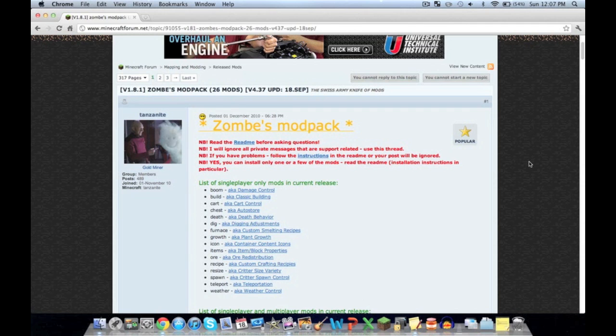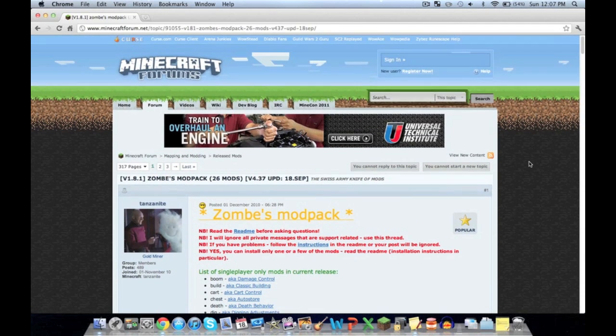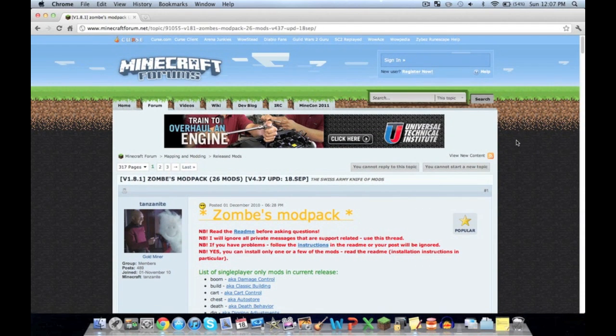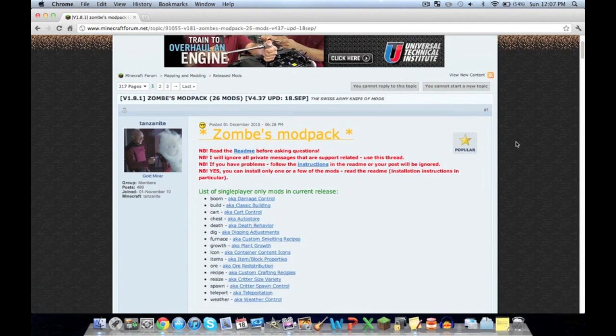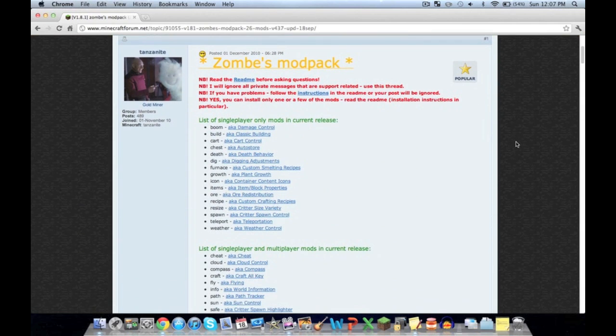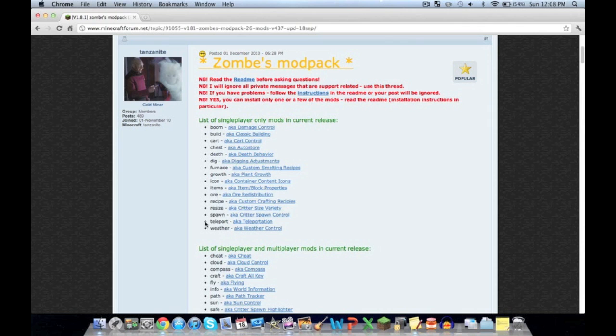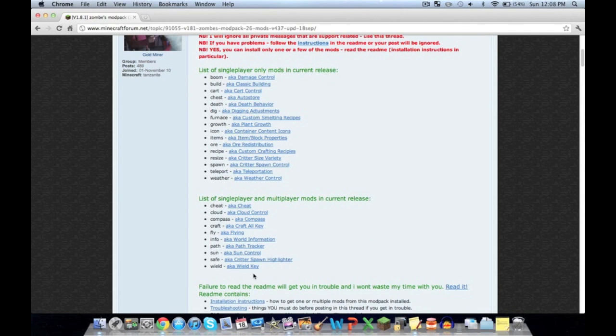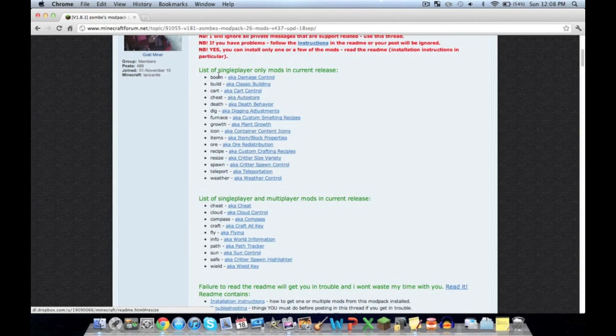First, go to this link in the description on minecraftforum.net. You'll find the Zombie Mod Pack with a list of mods you can use in single player, and ones that work in both single player and multiplayer. These work in both, these just work in single player.